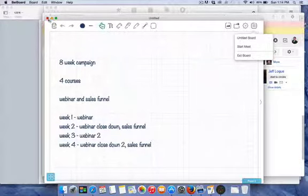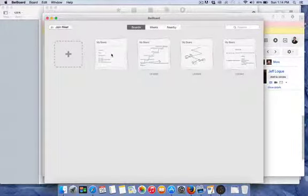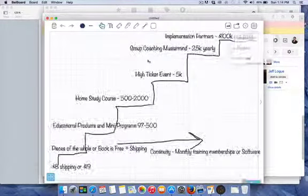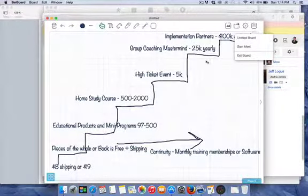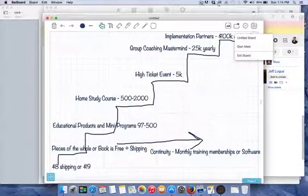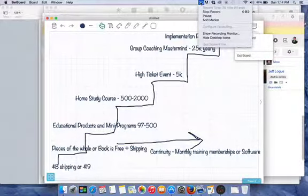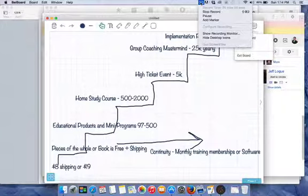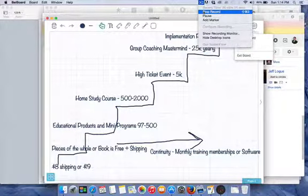Once client acquisition is in place, we work on client ascension strategies. That's the video. Hopefully it makes sense of what we're trying to do — I know it took a while, but hopefully you got some value out of it. Any questions, certainly let me know. See ya.